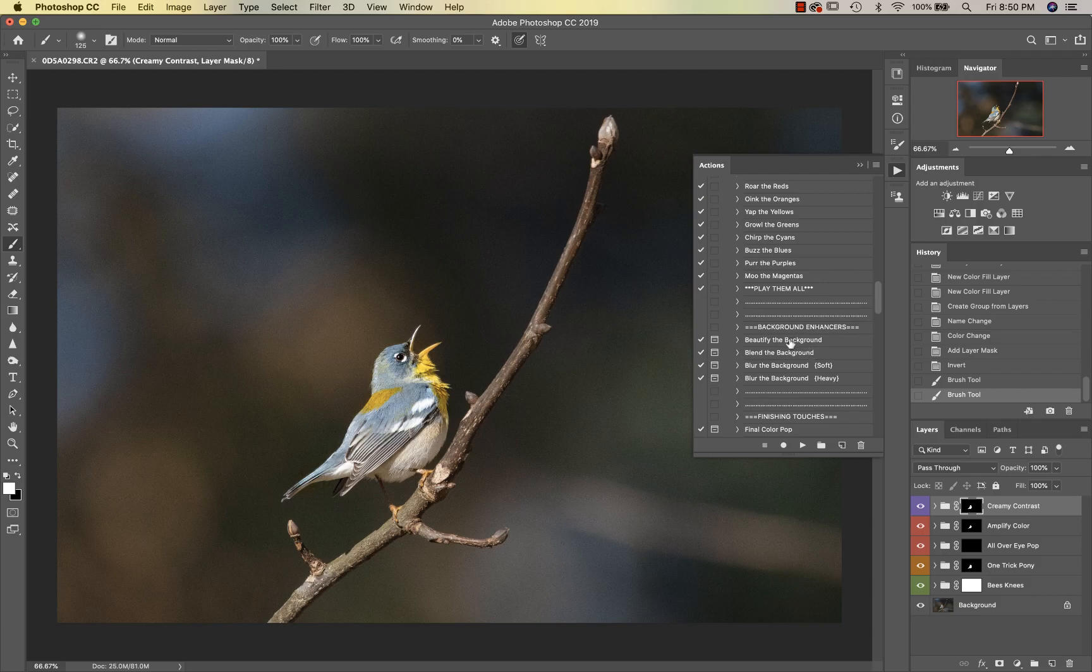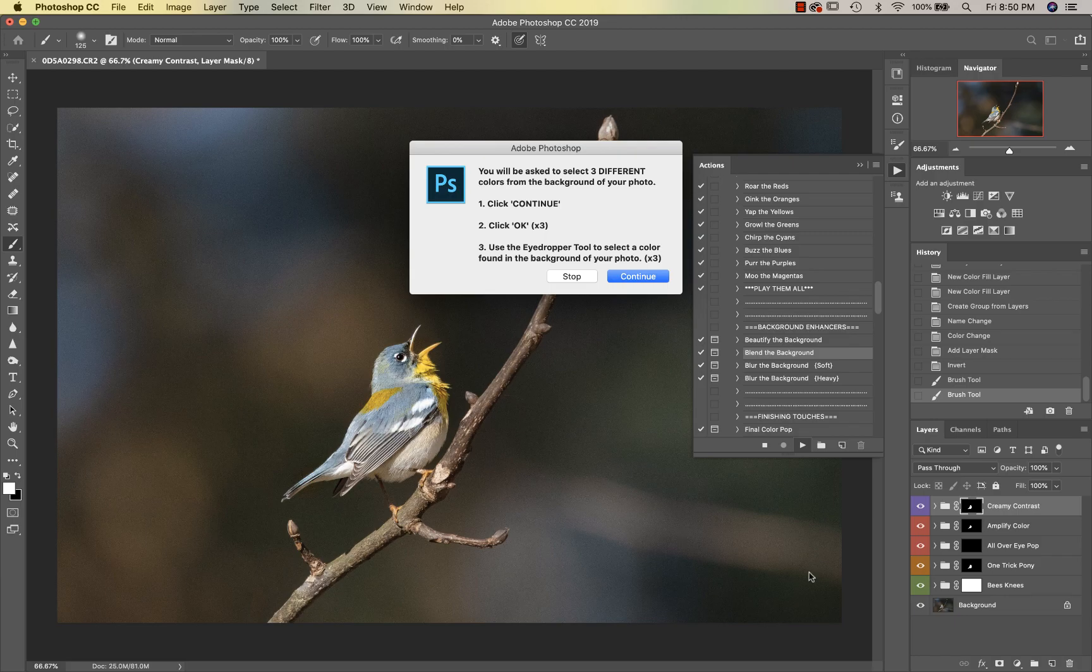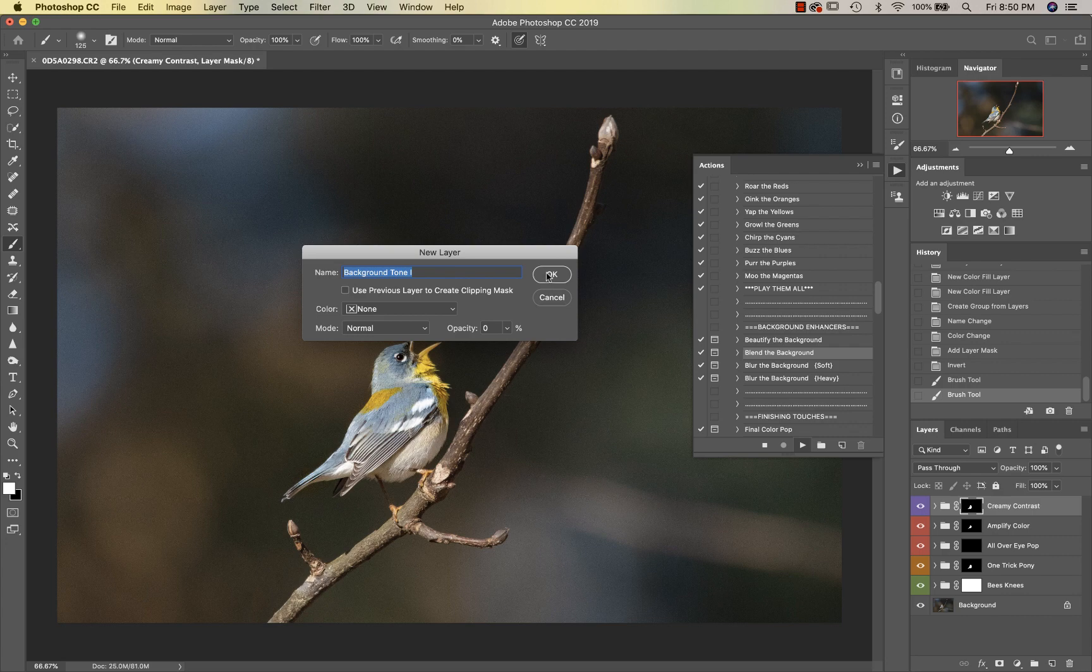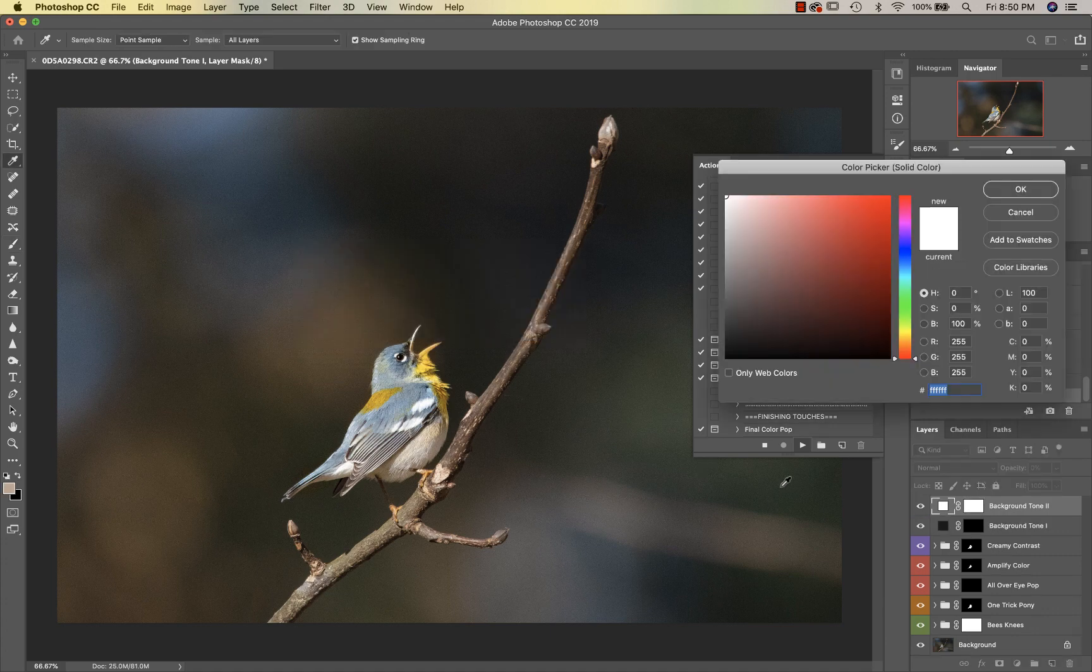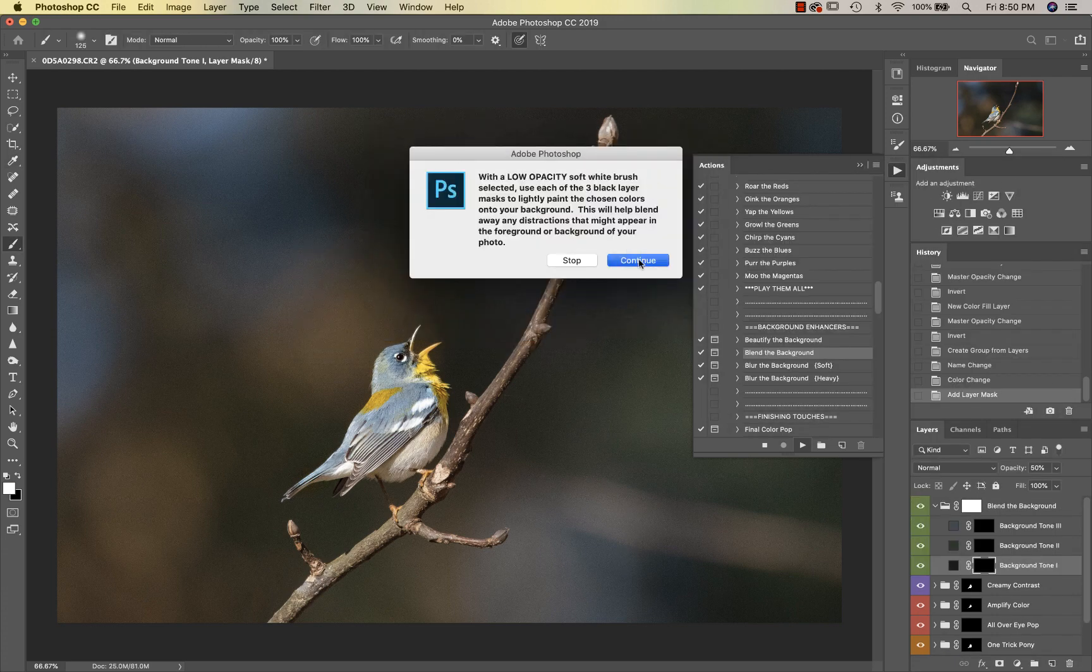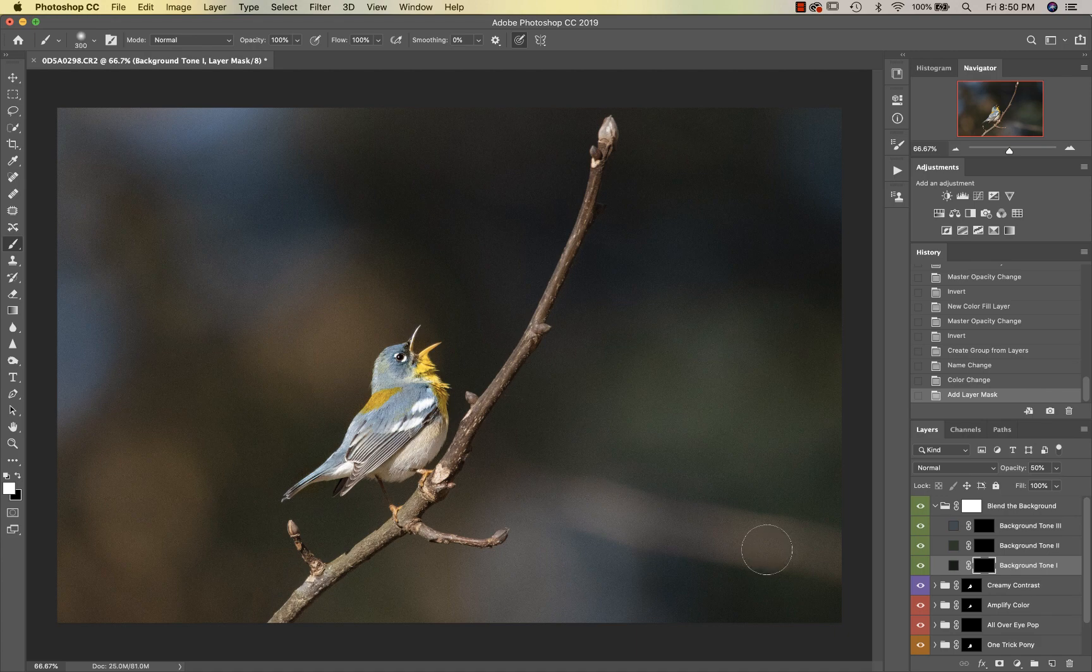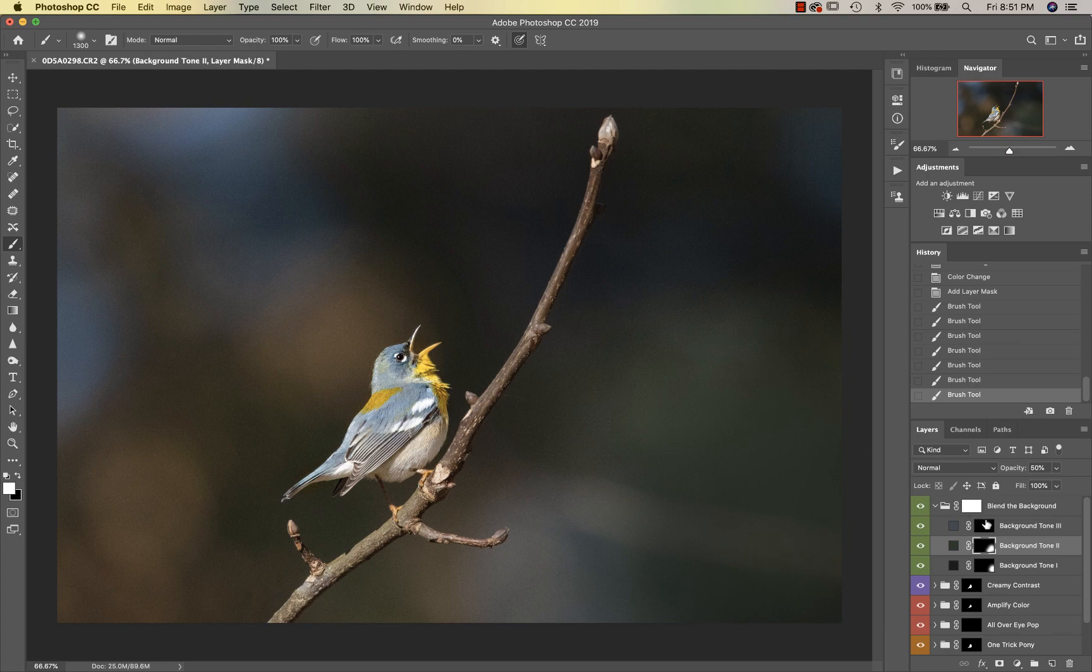Then we're going to go down into Beautify the Background. Actually let's go into Blend the Background first. In both Beautify the Background and Blend the Background you're going to get options to select three different colors. I want to sort of blend this out a little bit. It's going to tell you exactly what to do with the pop-up boxes. I'm just going to select this darker color, hit okay, select this little bit of a different green color here, hit okay, and then maybe just this little bit of blue here and continue. Then I'm going to start with that dark color and get my brush pretty big and start blending this out a bit.